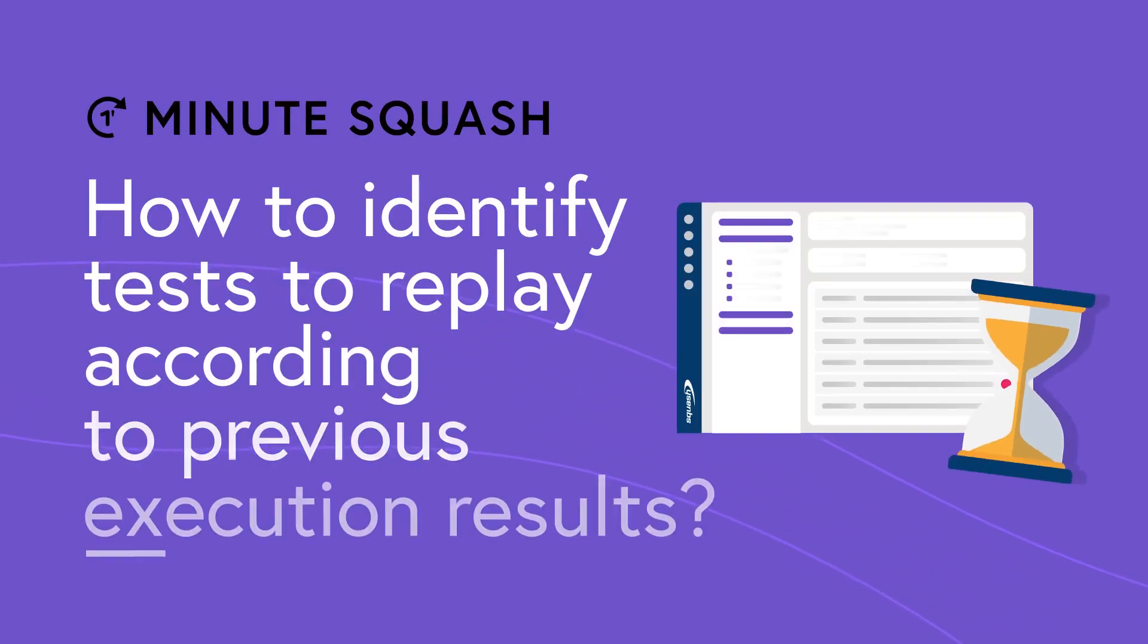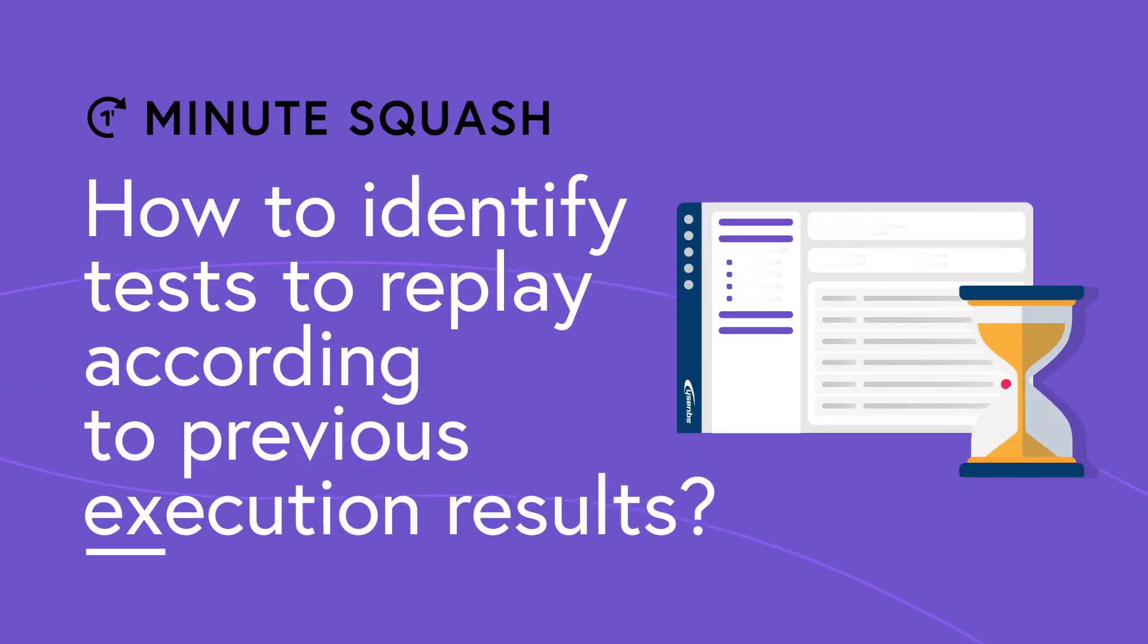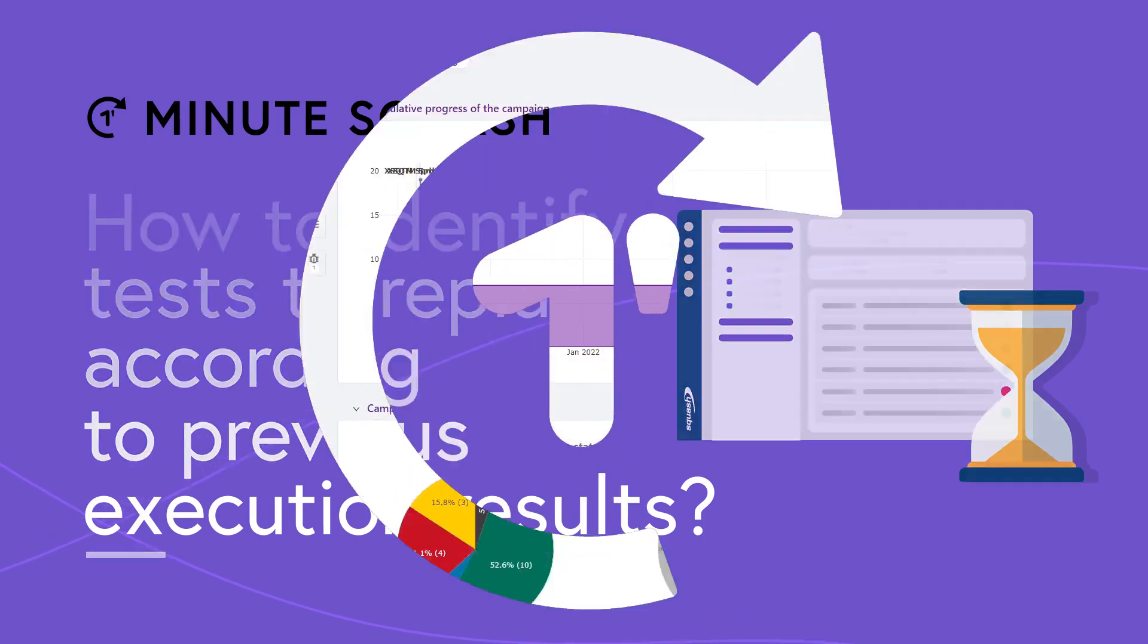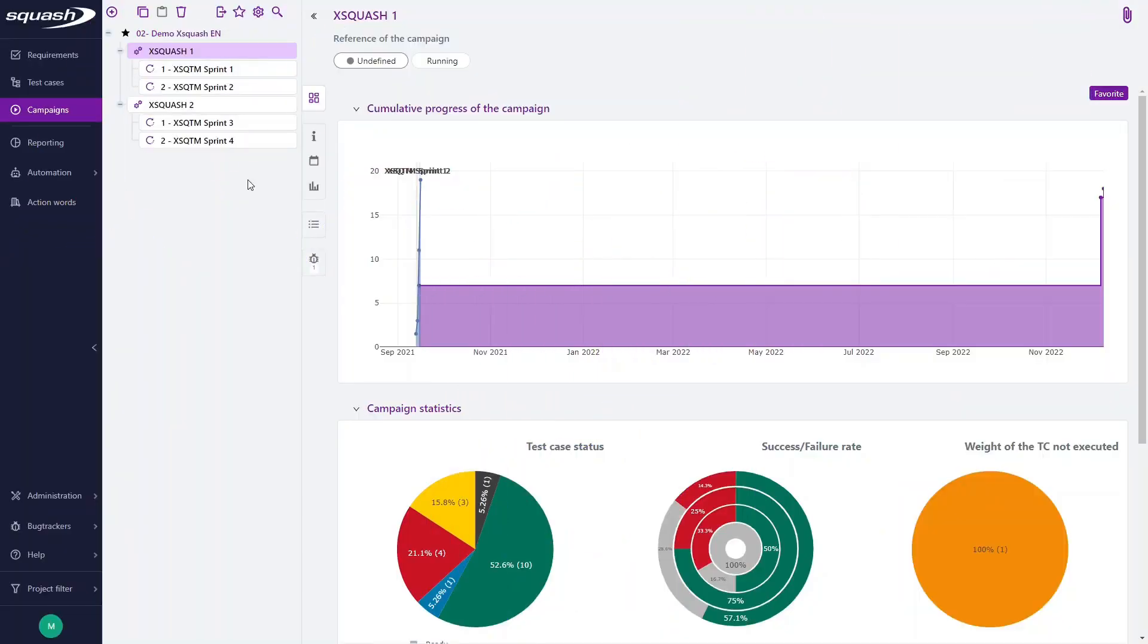Hello and welcome in this new Minute Squash. Today we will see how to easily identify the tests to replay according to their previous results. There are two ways to do it.